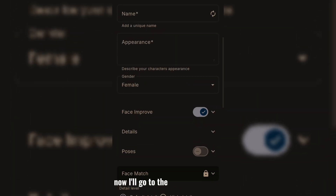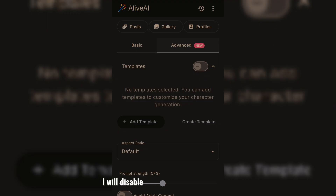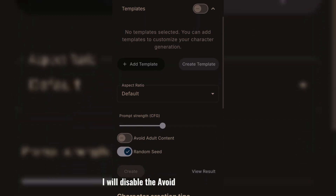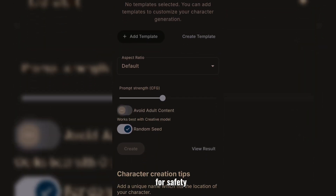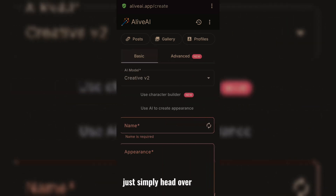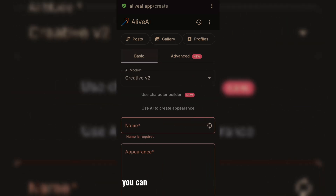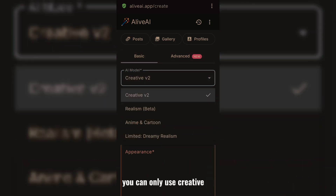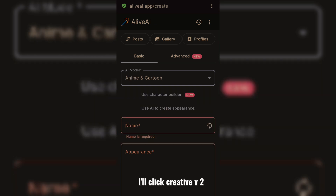Now I'll go to the advanced settings, and for the sake of this video, I will disable the avoid adult content filter for safety. So if you want to get started, just head over to basic and select any model you want. But if you use it free, you can only use creative and anime and cartoon. So I'll click creative v2.